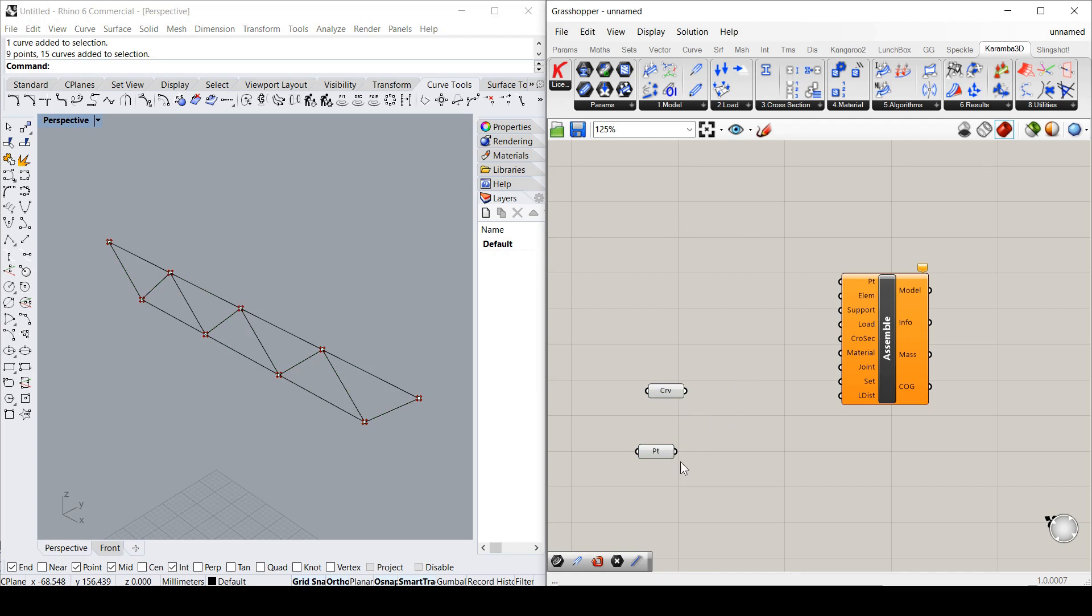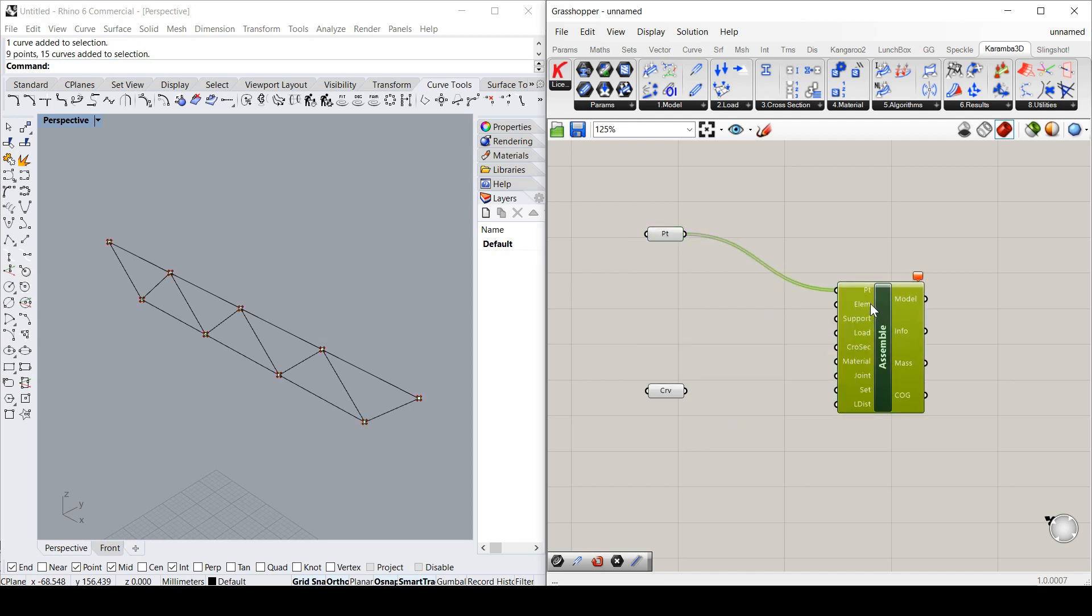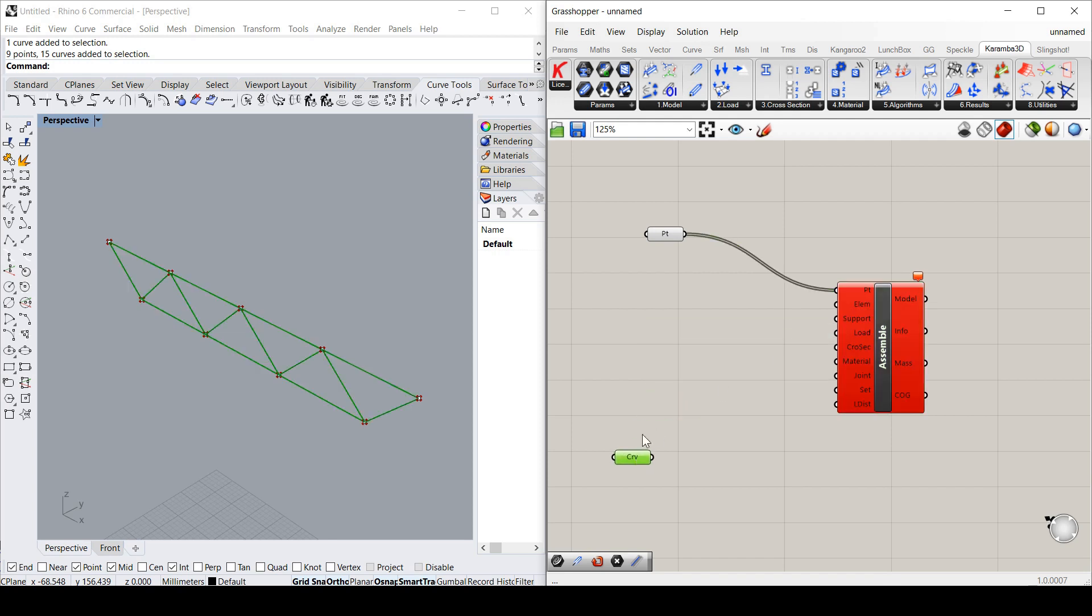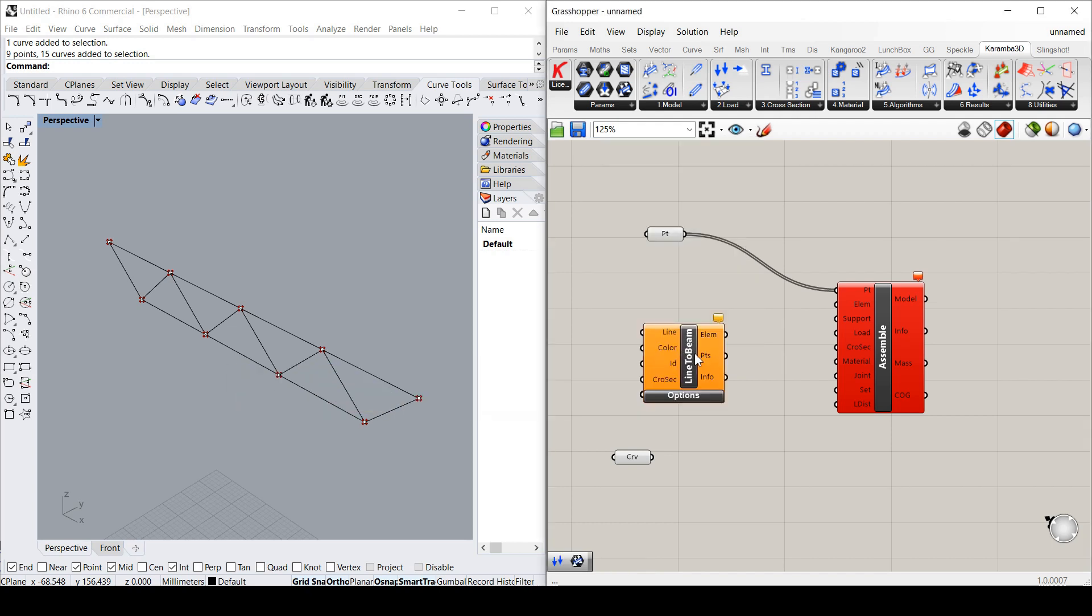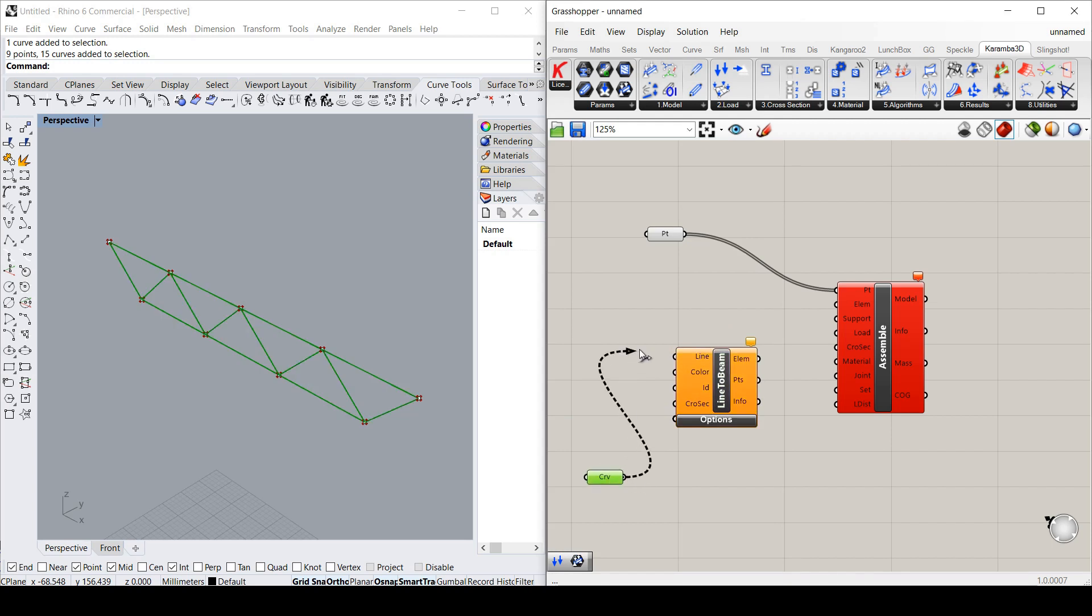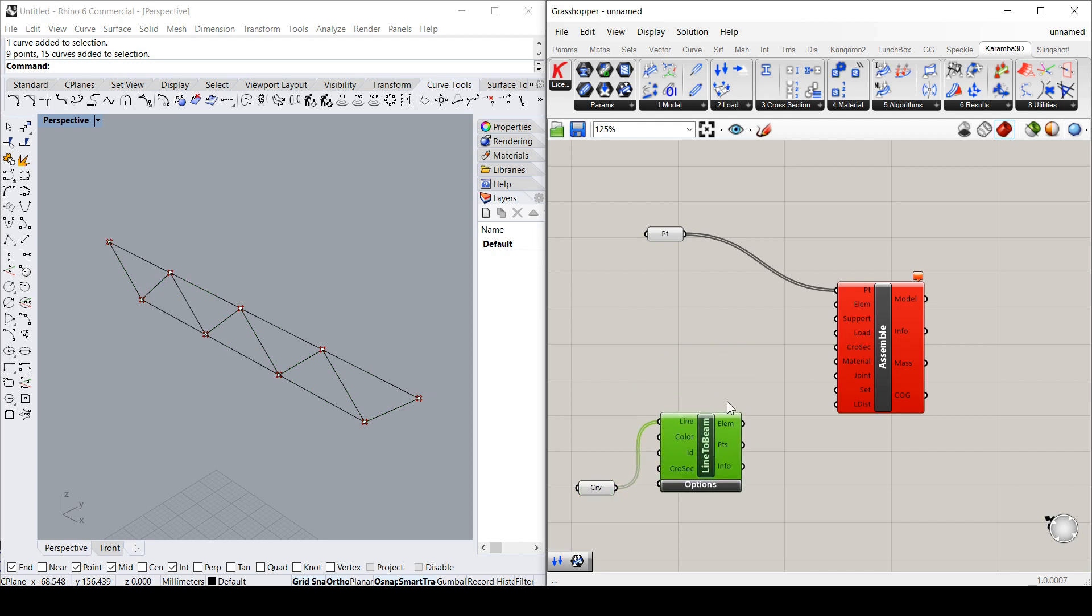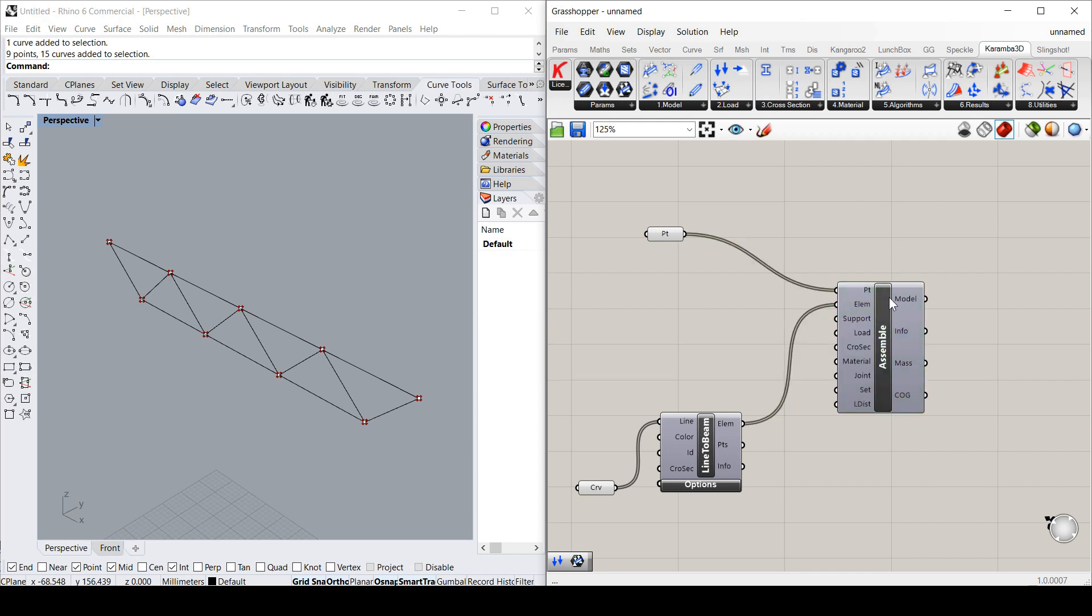Now the next thing is, it wants to know what the points are. It wants to know what the elements are. You can't just put it in as pure lines. You've got to make an element. And to do that, a simple way to do it in this example is line to beam. And this just does take lines. So if I turn those lines into elements via that node, I can put that into the model. And already it's got enough information to make a basic model of nodes connected to elements.